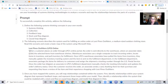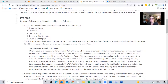Look at the prompt and what it says. In this one, it says when a customer places an order through LPO's online portal, the order is sent directly to the warehouse. So we know the customer is placing an order. The warehouse associate uses a single computer to track incoming orders, and then they talked about inventory as well.